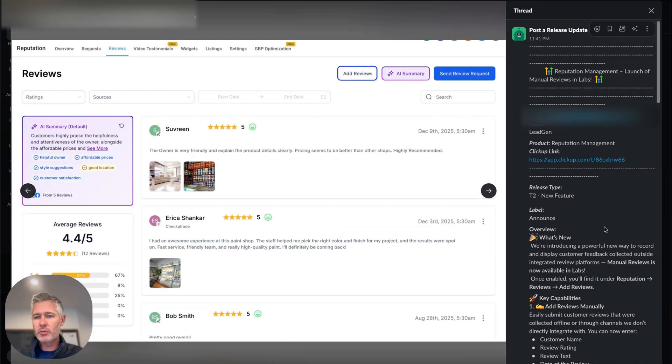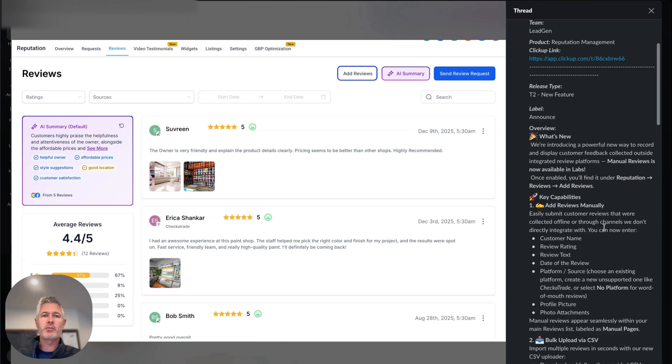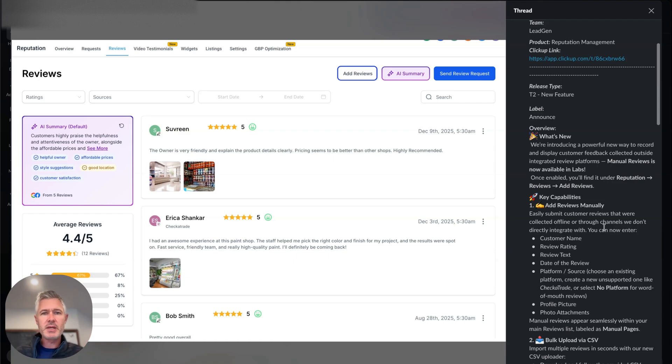So the idea here is a brand new, powerful way to record and display customer feedback collected outside of the integrated review platform. So a lot of you came to us and said, this is where the idea first came from, like, look, we're getting all kinds of reviews in other places, from other ways and means and so forth.